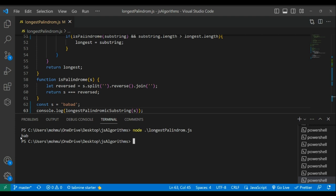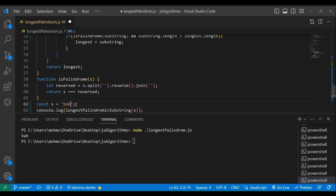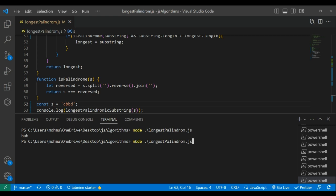And there we go, we have 'bab'. And if we come here and change to example two which was 'cbbd', save and run again, we have 'bb'.